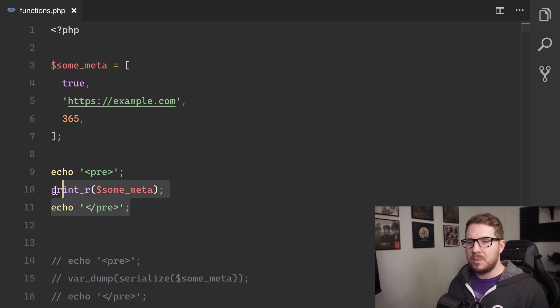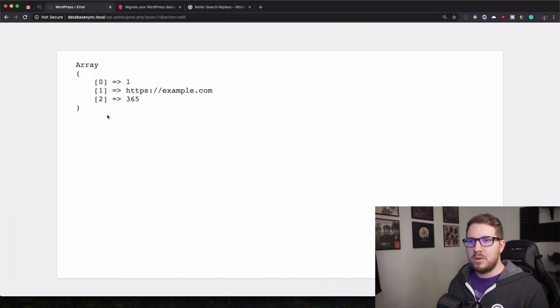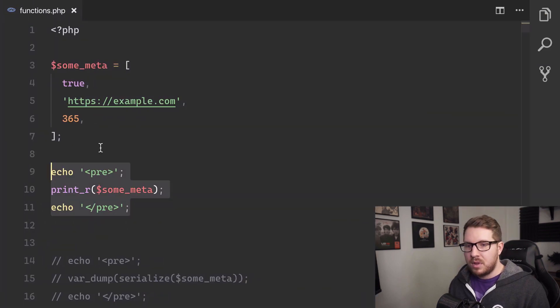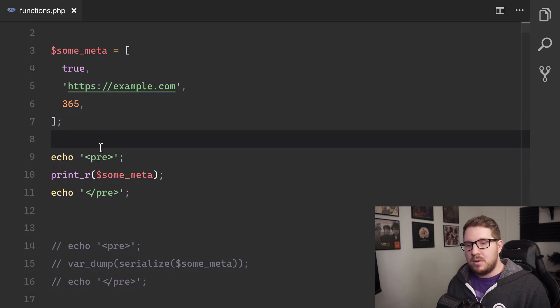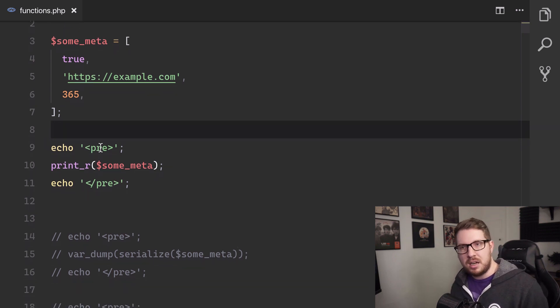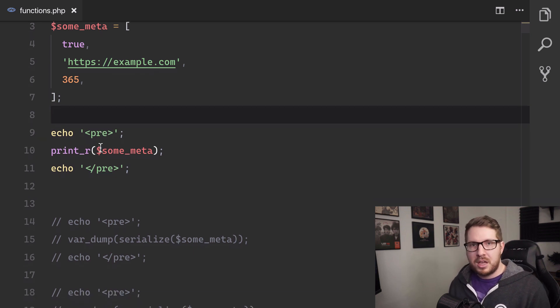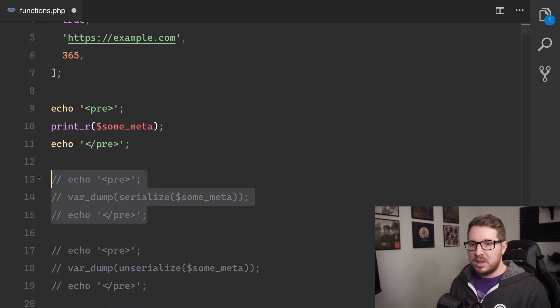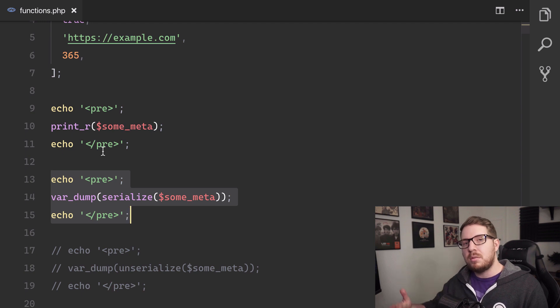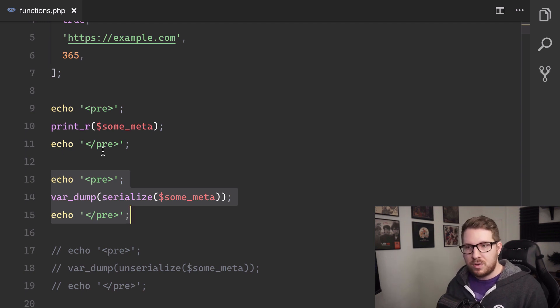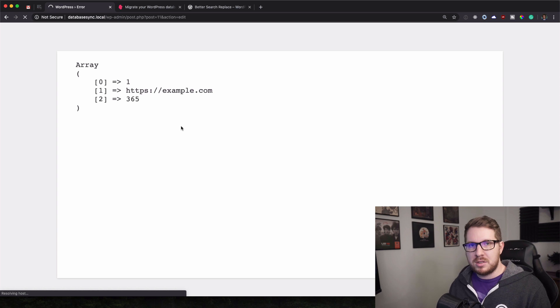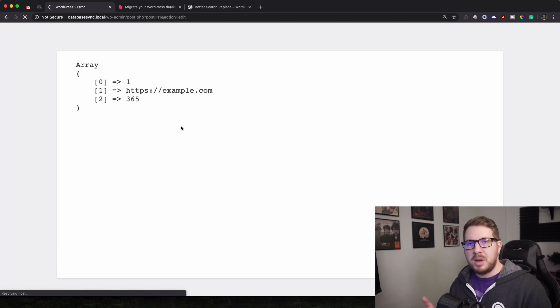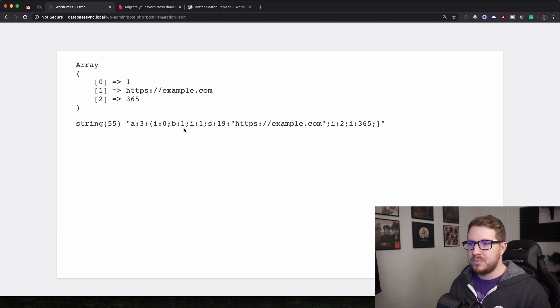And so when we output that to the screen we get exactly that. However when we need to insert this into the database we cannot just put an array into the database. It's just not how it works. So there is a function in PHP called serialize and what this does is turn that array into something we can put in the database like a string. So if we refresh this page it's going to take this array, pass it through that function and we're going to get a string out of it.